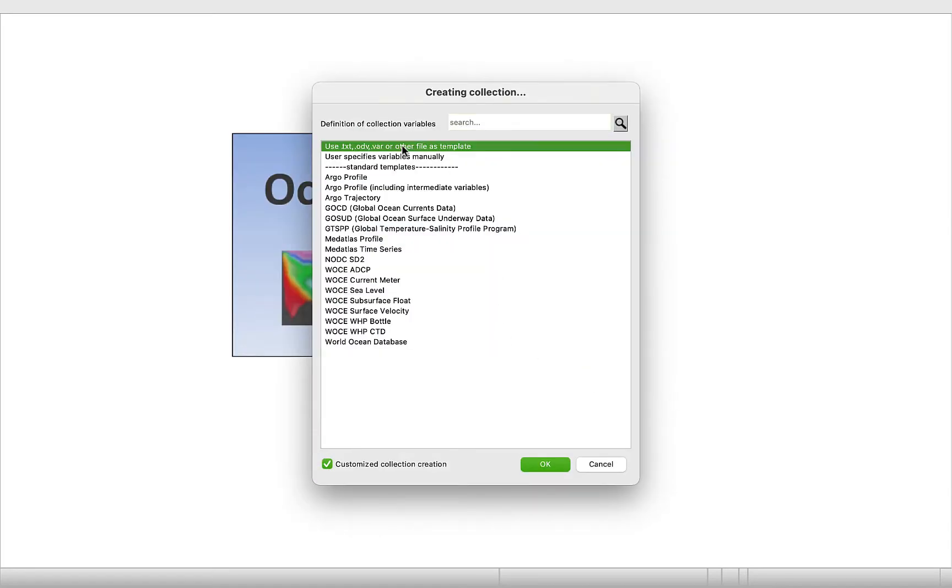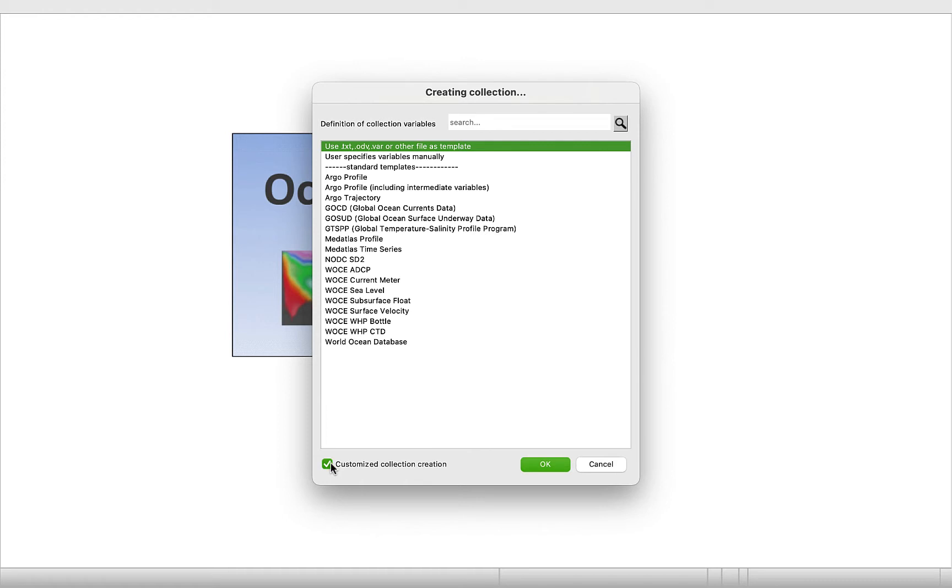Then first we have to create our collection. So what are we putting into ODV? We're putting in a text file. I'm going to highlight that and then uncheck this box. But we should also note before we go on that we can specify our variables manually. But we're not going to do that in this case. So now I'm going to click OK.